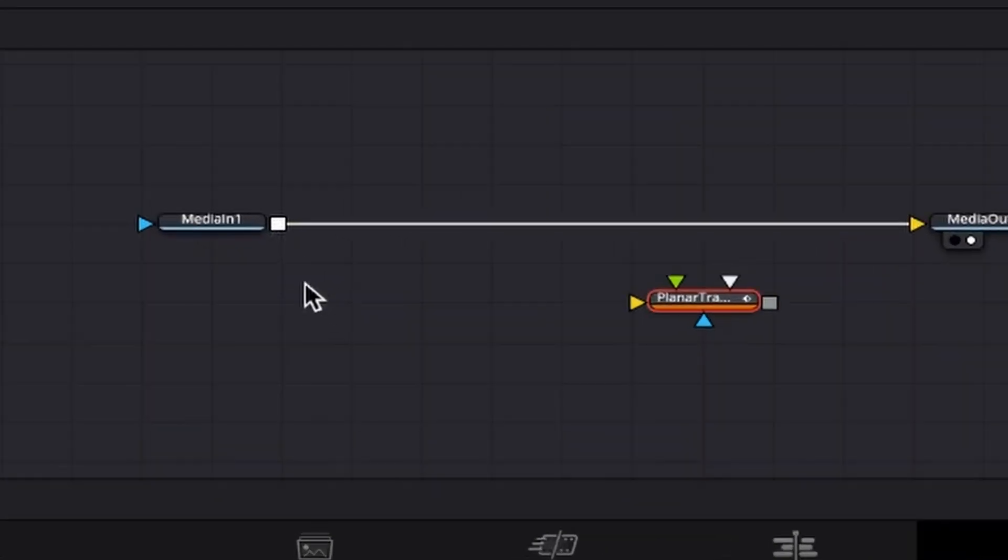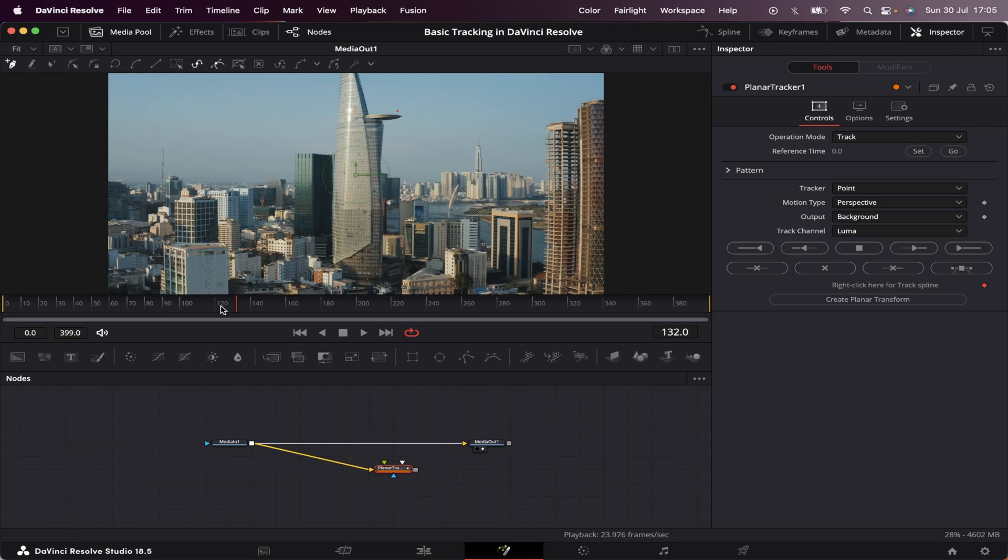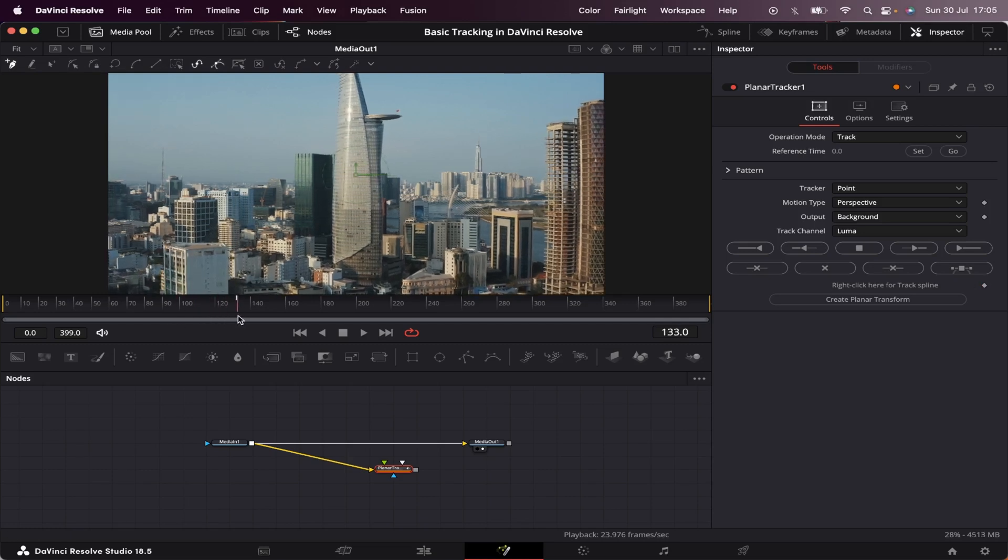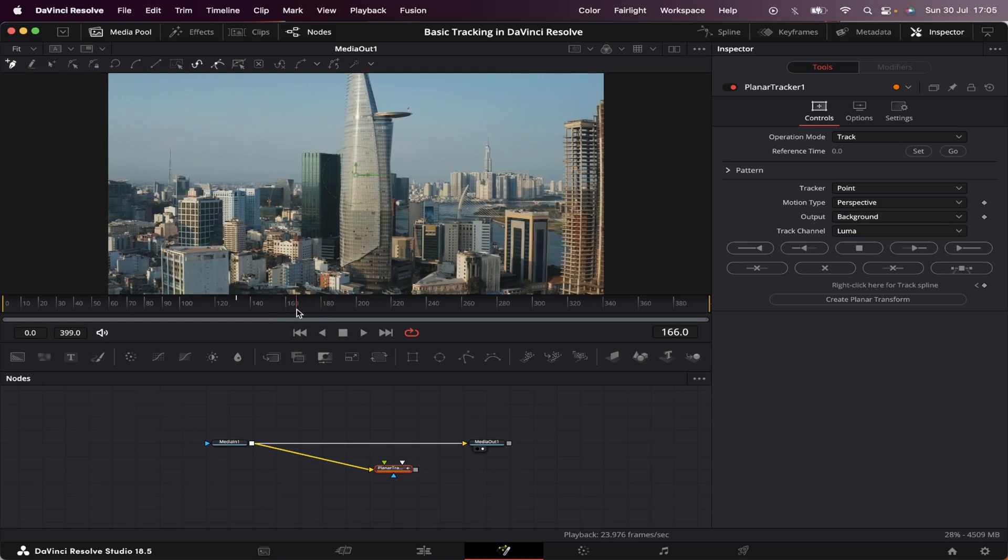Now we're going to connect the output of the media one into this yellow input of the Planar Tracker. As you can see, we have many properties here, and I'm going to show you the most basic way to do this effect, which is basically all I use for pretty much almost every tracking I do inside DaVinci Resolve. For this to work better, it's usually good to find a point to track in the middle of the footage. Let's say, here's fine.